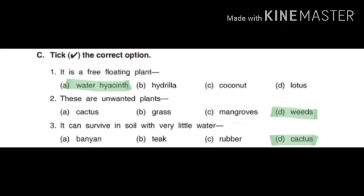C part: tick the correct options. I have highlighted the answers. First one: it is a free-floating plant — that is water hyacinth. Number 2: these are unwanted plants — answer is weeds, because weeds are unwanted plants that have no use. Number 3: it can survive in soil with very little water — that is cactus, because cactus is a desert plant that needs very less water to grow.